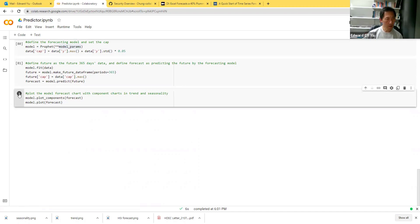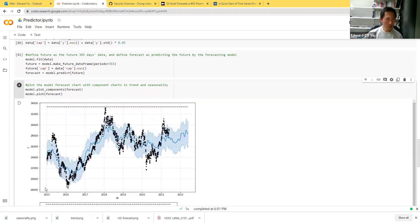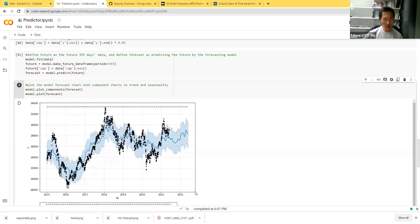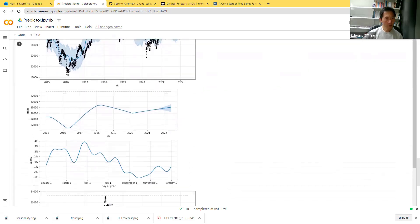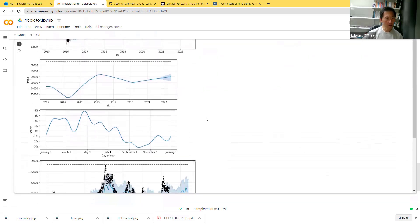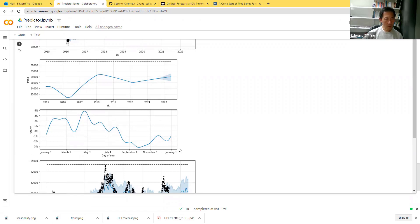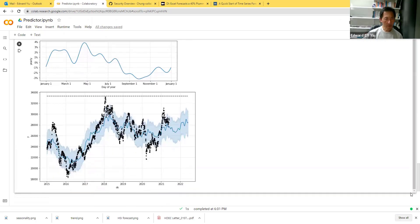The first chart shows the Hang Seng Index with 365 days forecast produced by Facebook Prophet, and it is decomposed into the trend component and the seasonality in yearly multiplicative mode. This is the exercise.